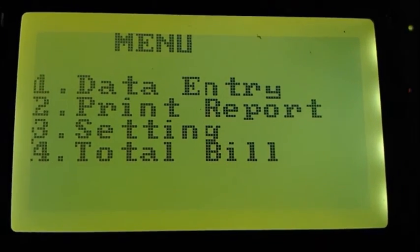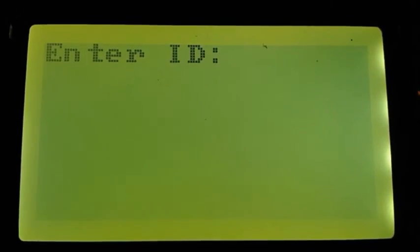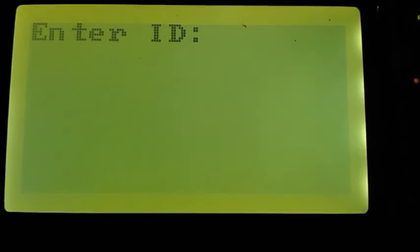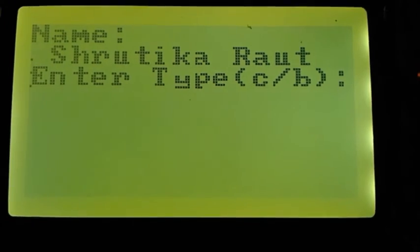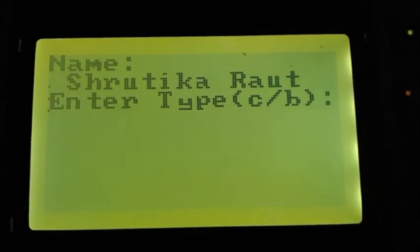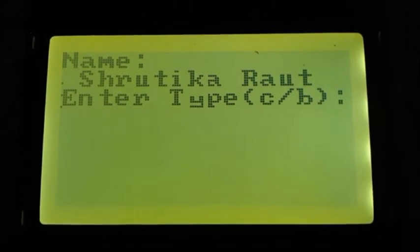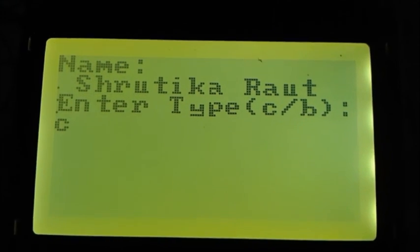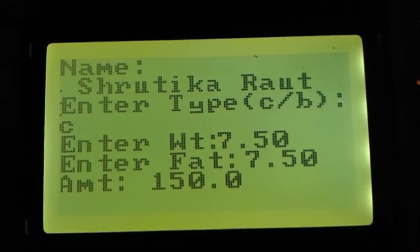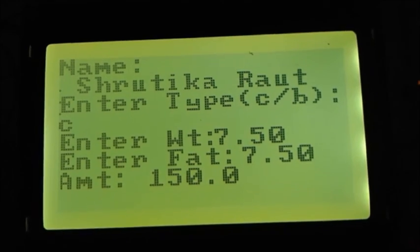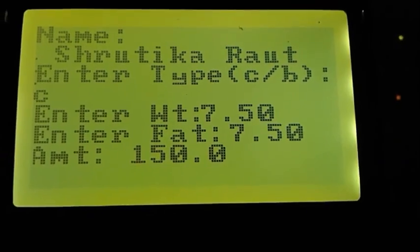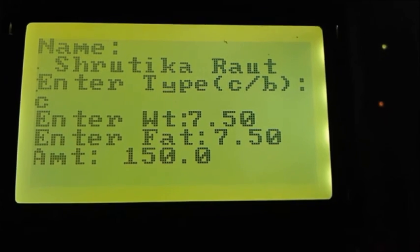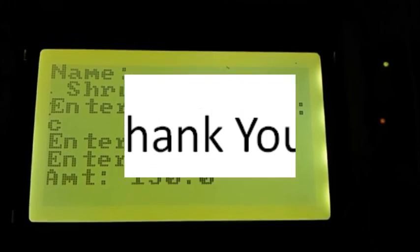For data entry, press 1. Here enter ID of a customer. I am pressing 1. It will ask for a type of milk. I have to press C for cow milk and B for buffalo milk. I am pressing C. Then see that data from machine is automatically available on screen and total amount is calculated by using rate associated with that fat value.